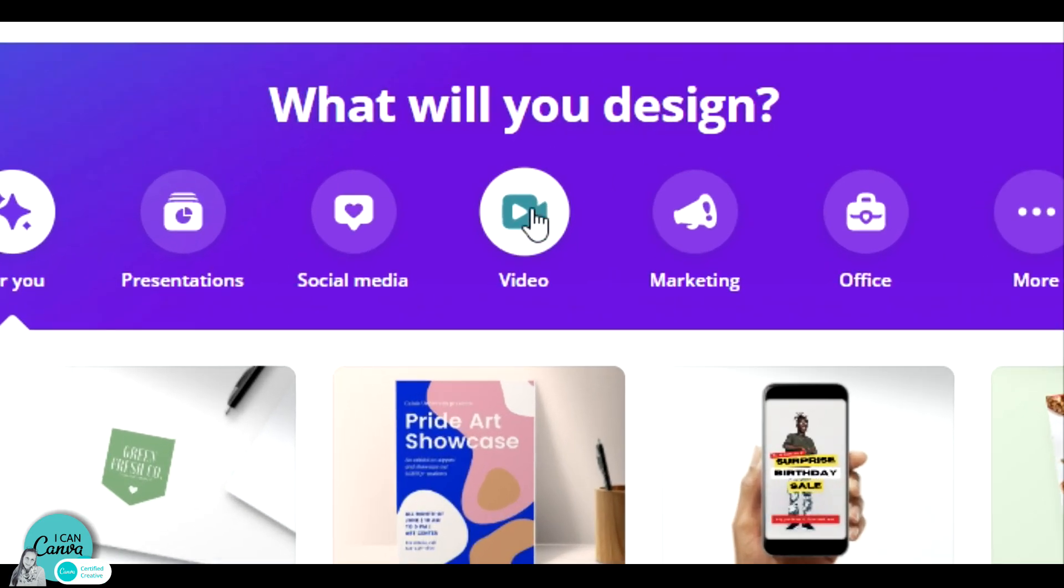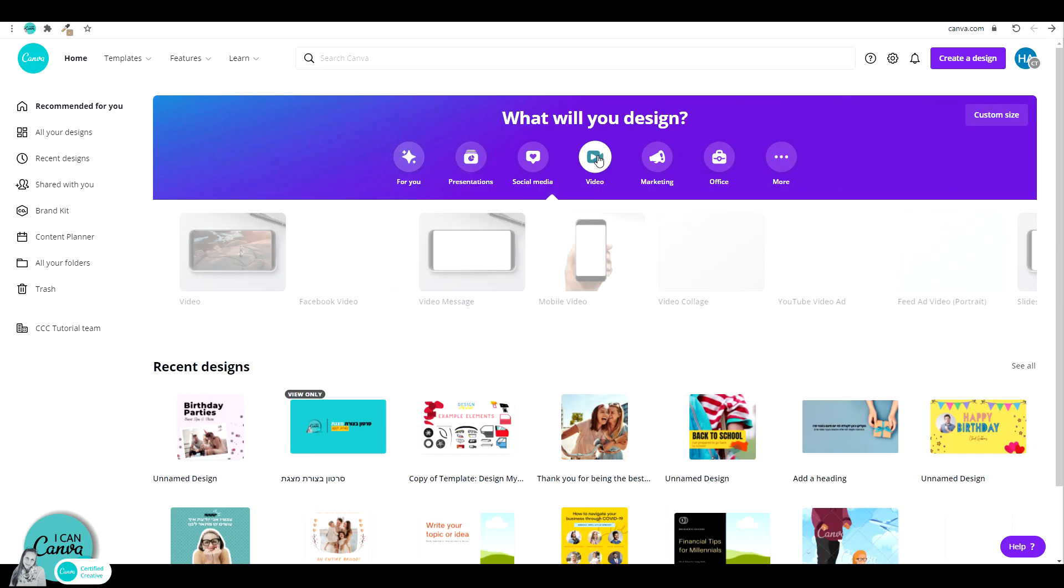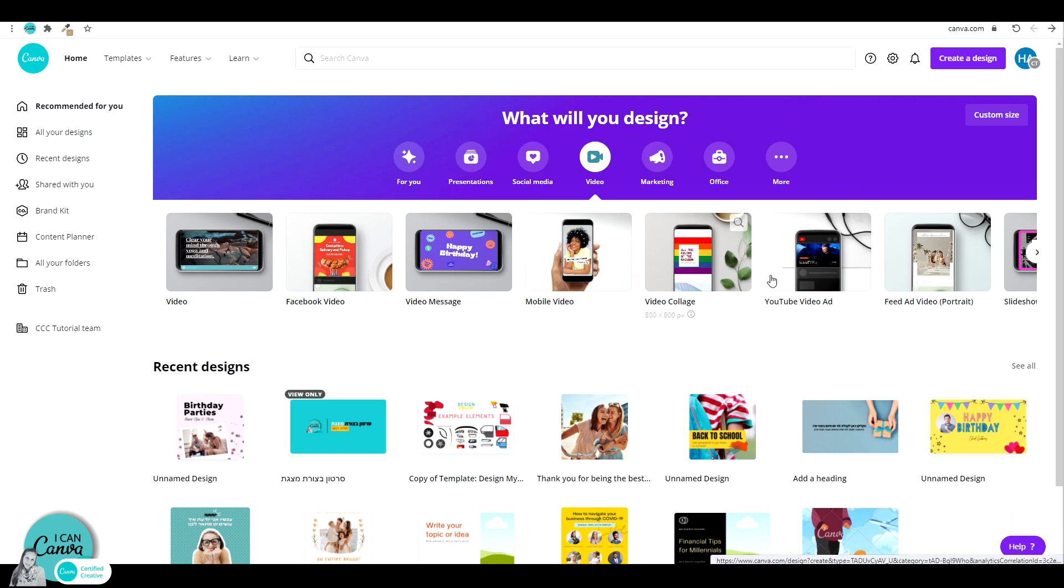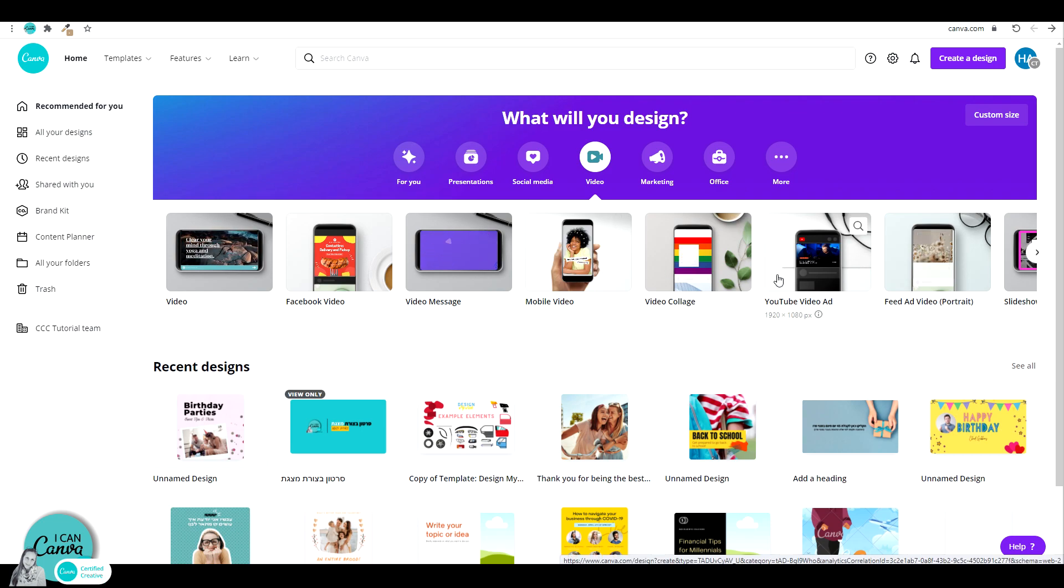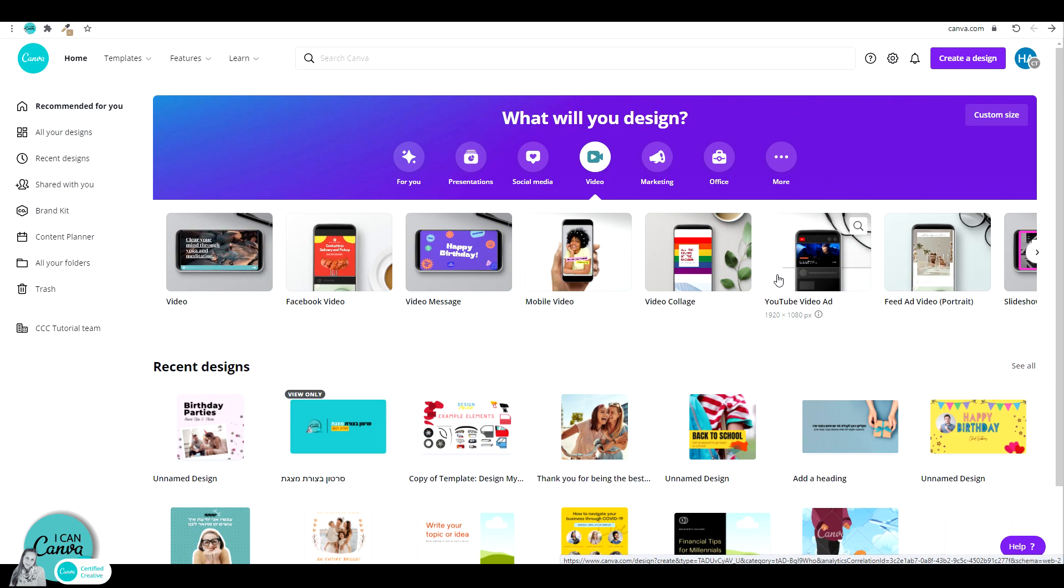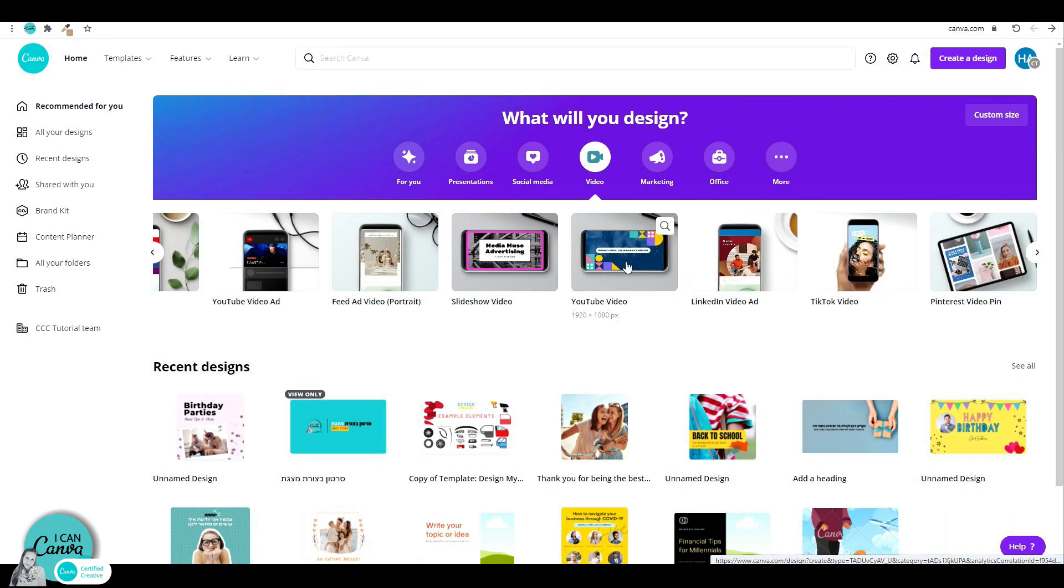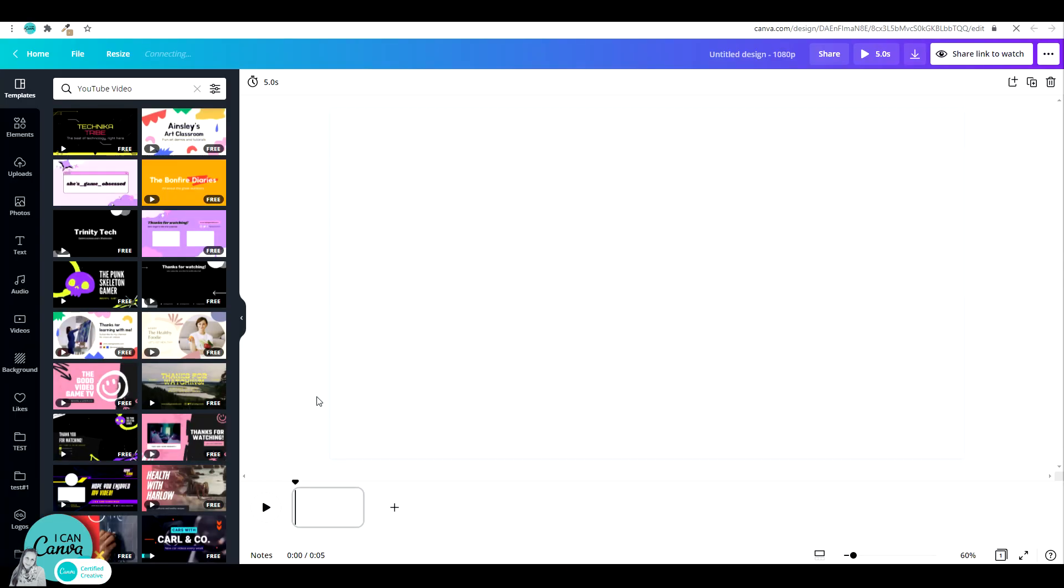There you will see underneath all sorts of templates in different dimensions for video. You can just pick one and if you have a pro account, you can always resize the dimensions to what you need. So for this example, let me just pick the YouTube video. Now what you see is this new editing screen. We have these little thumbnails at the bottom that we did not see anywhere before. So let's see how this works.